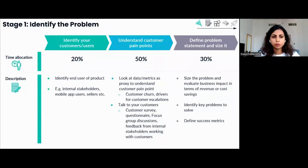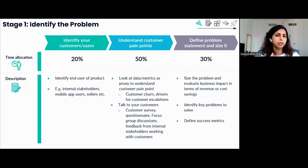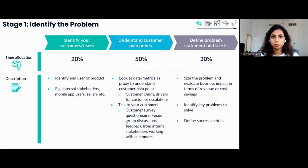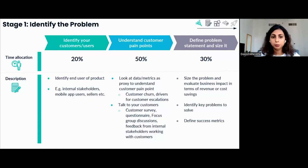Starting with stage one, there are three parts. First, identify the customer or end users of the product — these can be internal stakeholders, mobile app users, sellers on your platform, or anything else. The second part, where you as a PM should spend maximum time, is to understand the customer pain points.